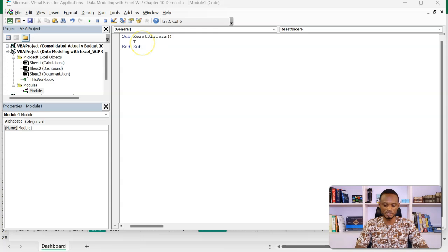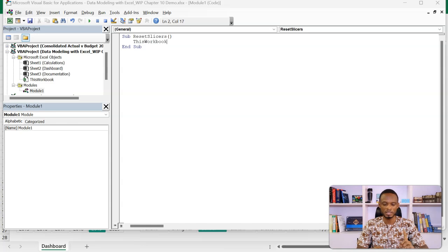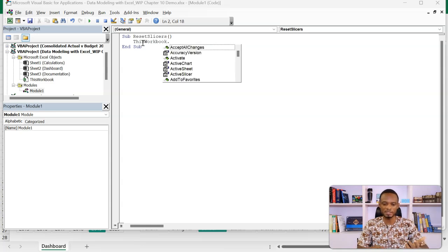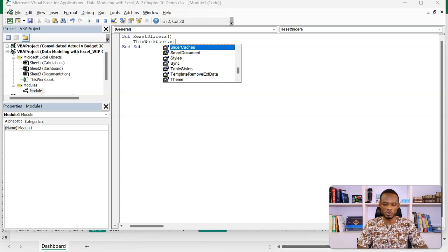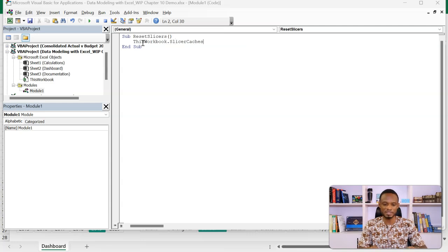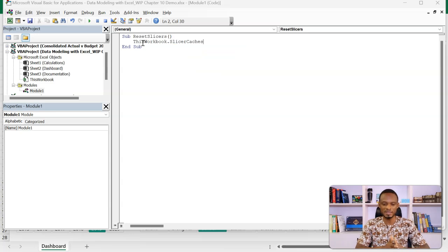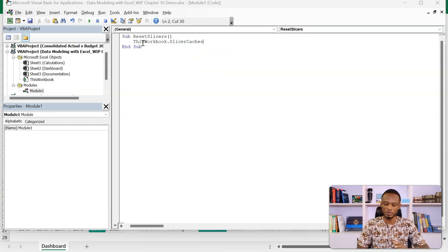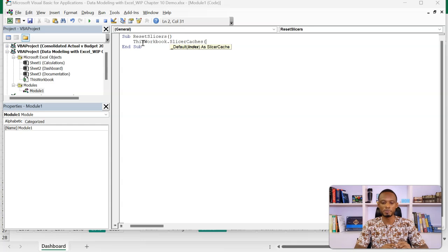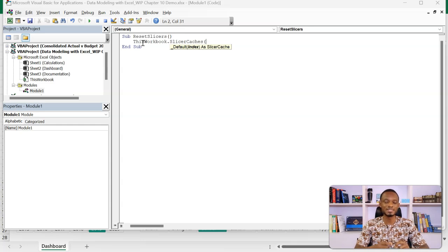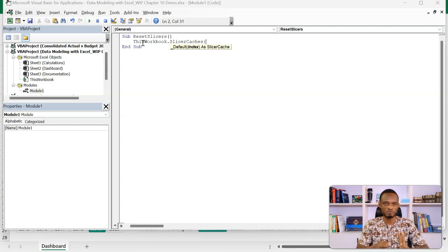In here, what I want to do is first refer to the workbook. So I'll go to this workbook. Now in the workbook there are elements or objects in the workbook. So I'm looking for all Slicers and that is actually Slicer Caches. So this workbook, dot Slicer Caches. And then I'll open my bracket. Now when I open my bracket, I'm supposed to put in the name of the particular Slicer I'm looking for. So in this case I have two.